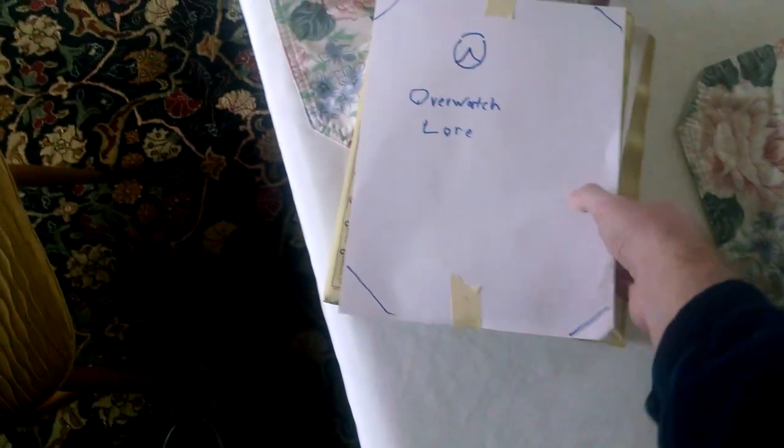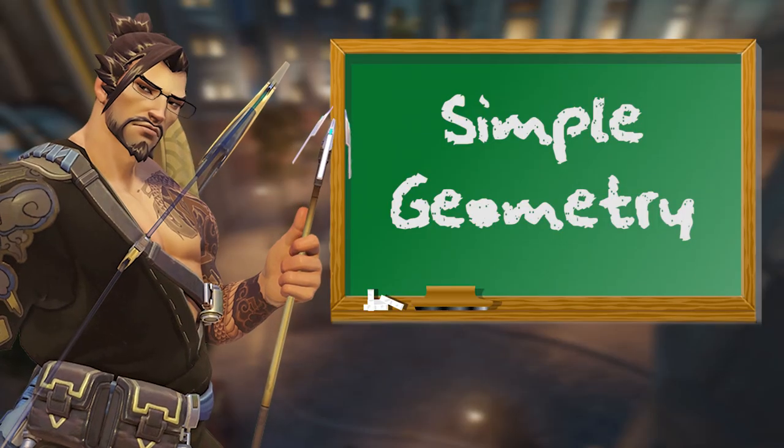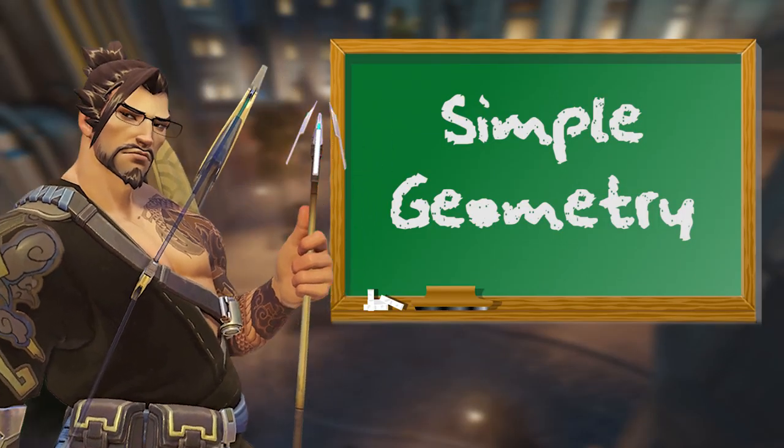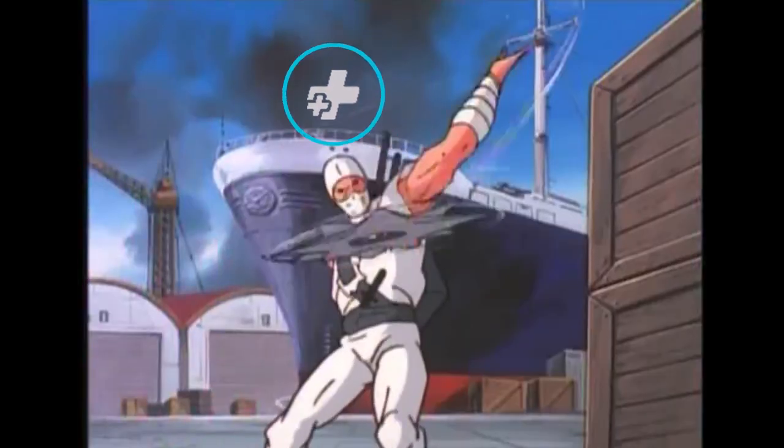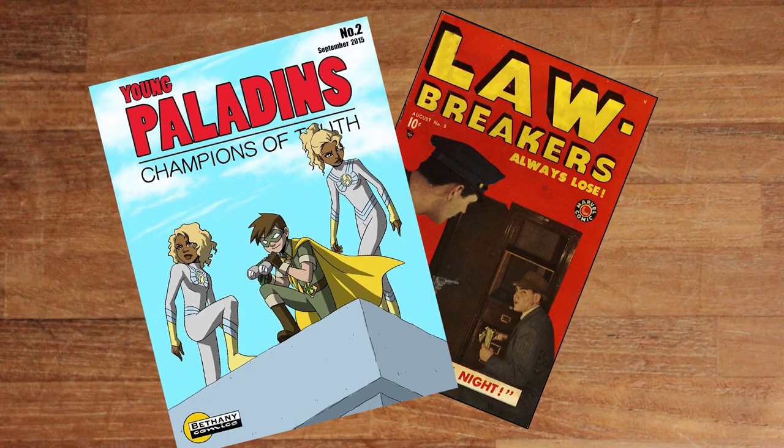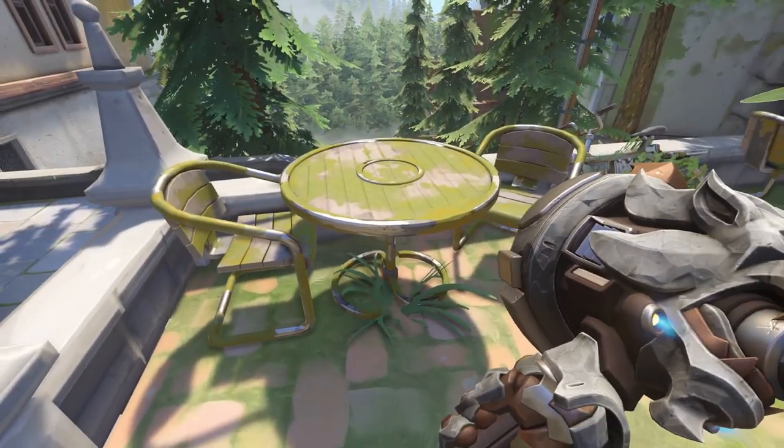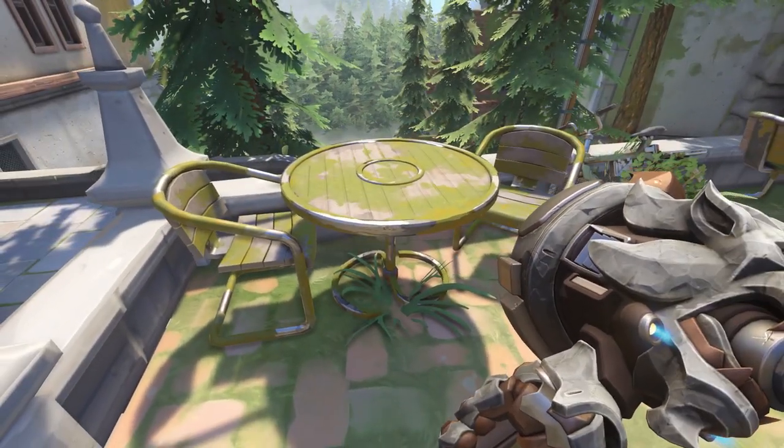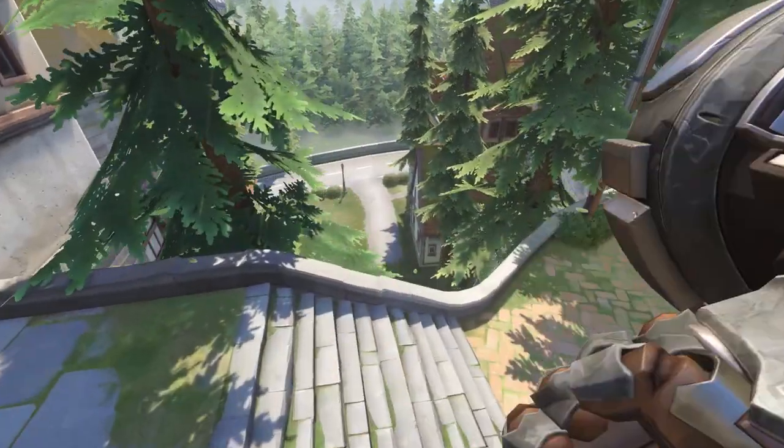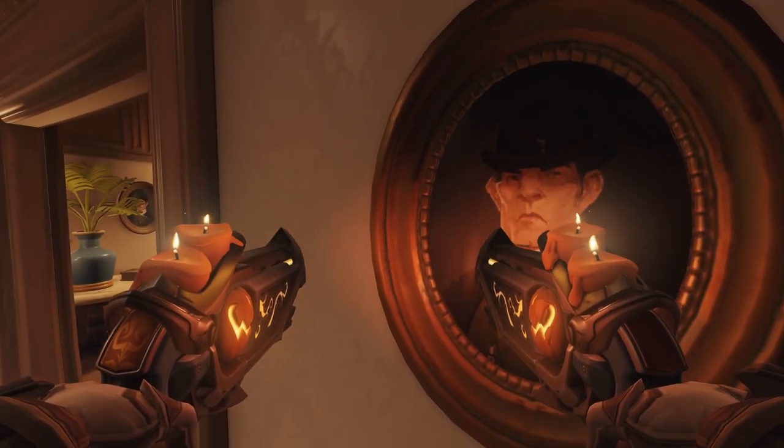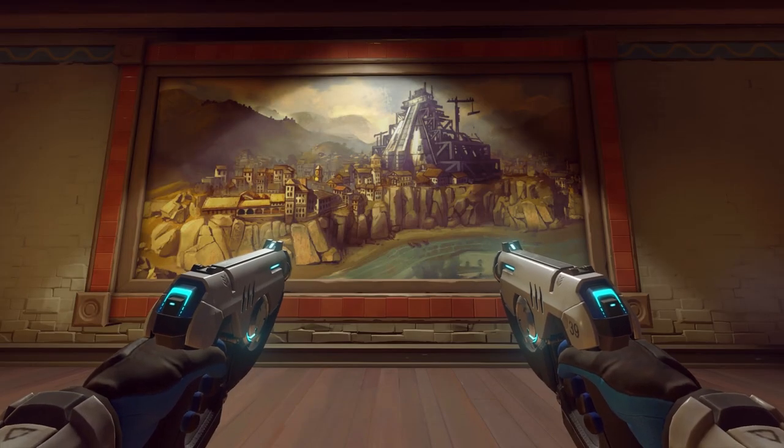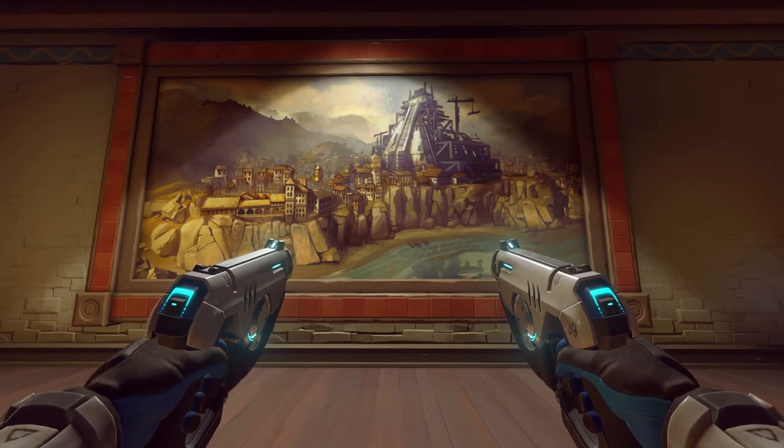Most of the Overwatch story is taught to the player the same way my geometry teacher taught: figure it out yourself, dumbass. So the only way to learn the plot is to watch the official animated shorts, read the webcomics, overanalyze the inane chatter of the characters, or comb every inch of the map for clues in the form of environmental storytelling.